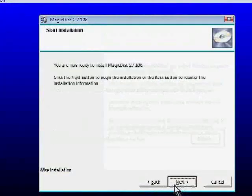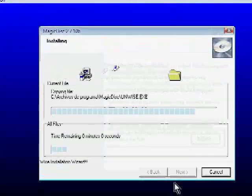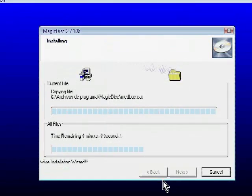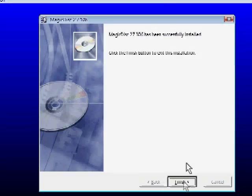And then here, next, next, next. Once it finishes, you just click here Finish.